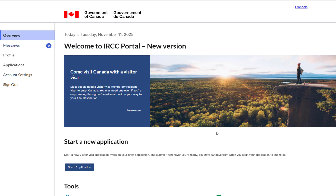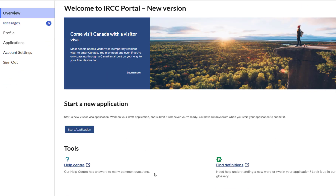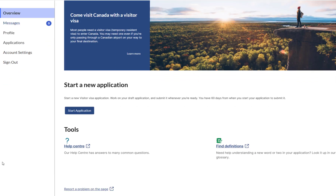Hi everyone, and welcome back to my Canada Immigration Explore YouTube channel. In this video, I would like to talk about how to create an IRCC new version portal account.